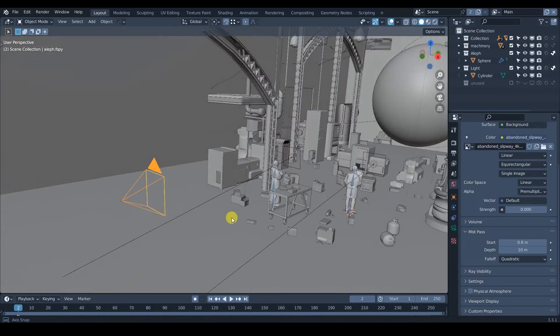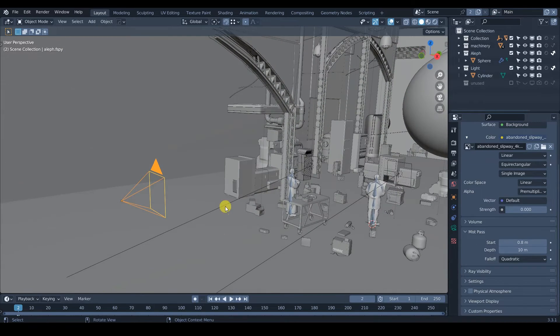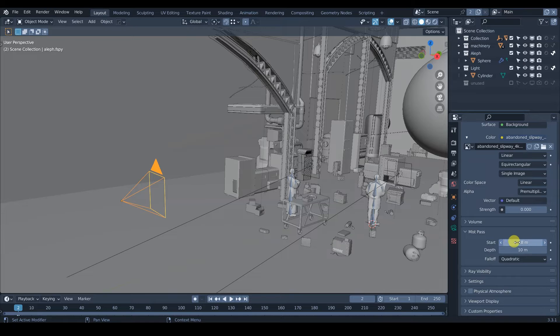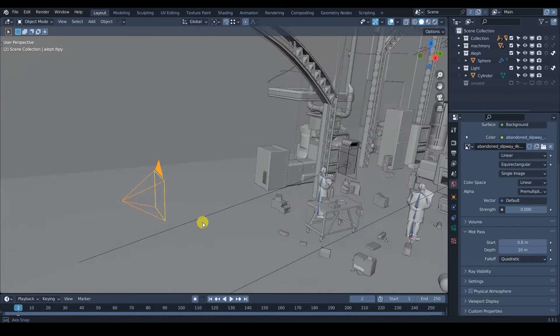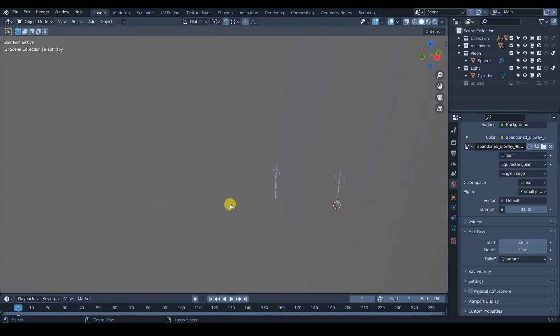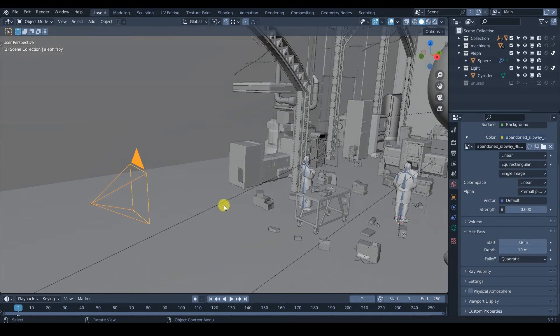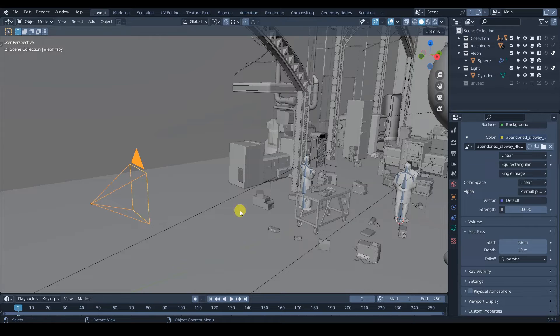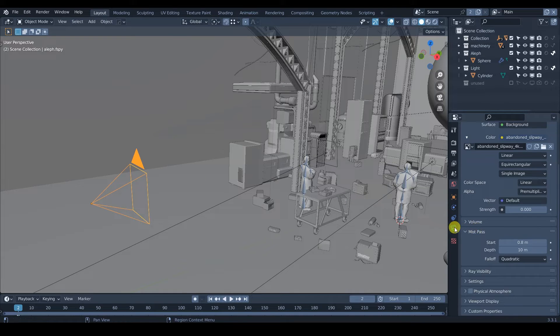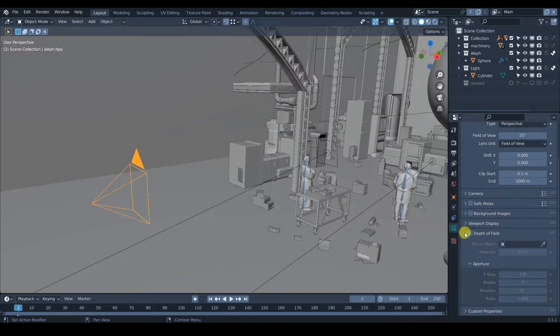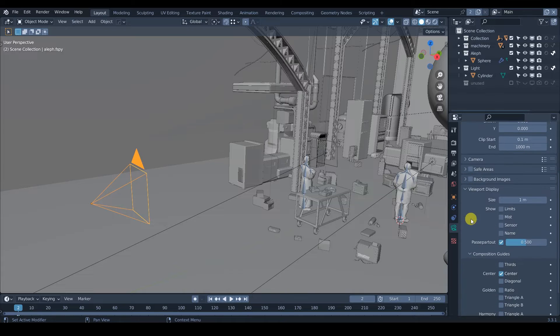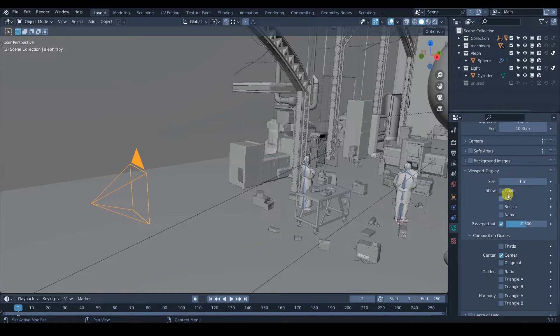But the problem is that we cannot see what's doing. There's nothing showing us the distance or anything. Because here it says start and depth, but we don't really have a visual way to see this. And the third step is going to be going to our camera settings. We need to select our camera and go into our camera settings. And now on the ones that says viewport display, we also need to activate mist.